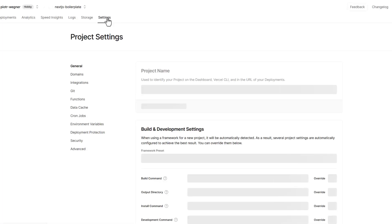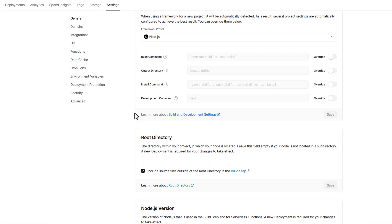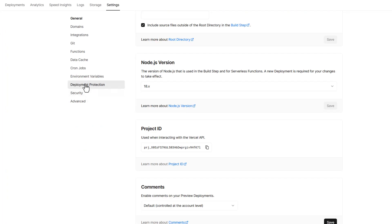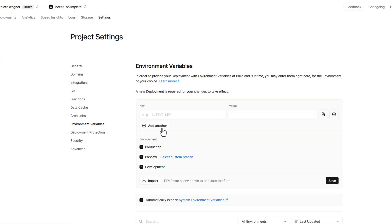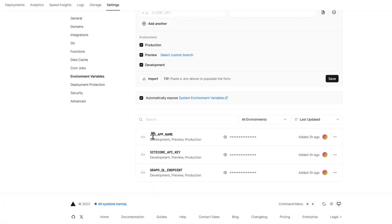So let's have a look at the settings section and see what we can configure for this particular project. We can assign a number of variables. We have standard JSS app name, we have Sitecore API key, we have GraphQL endpoint.